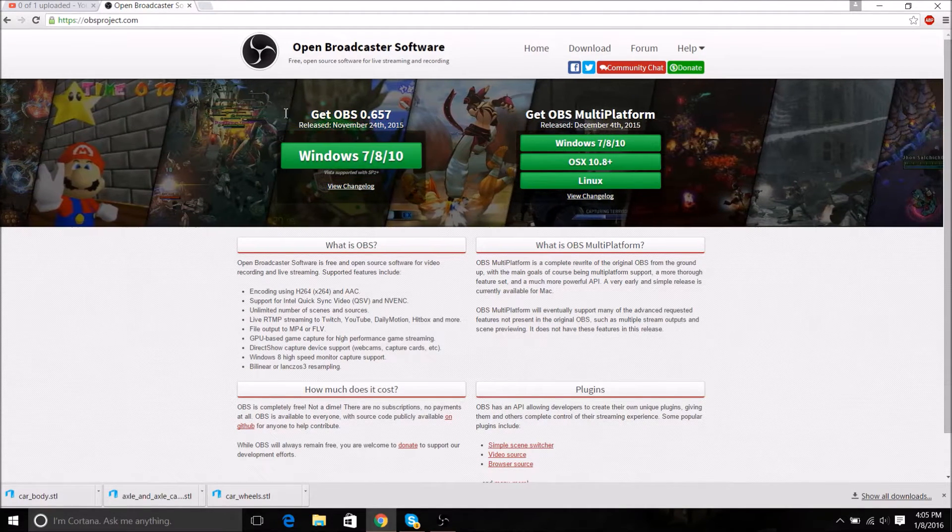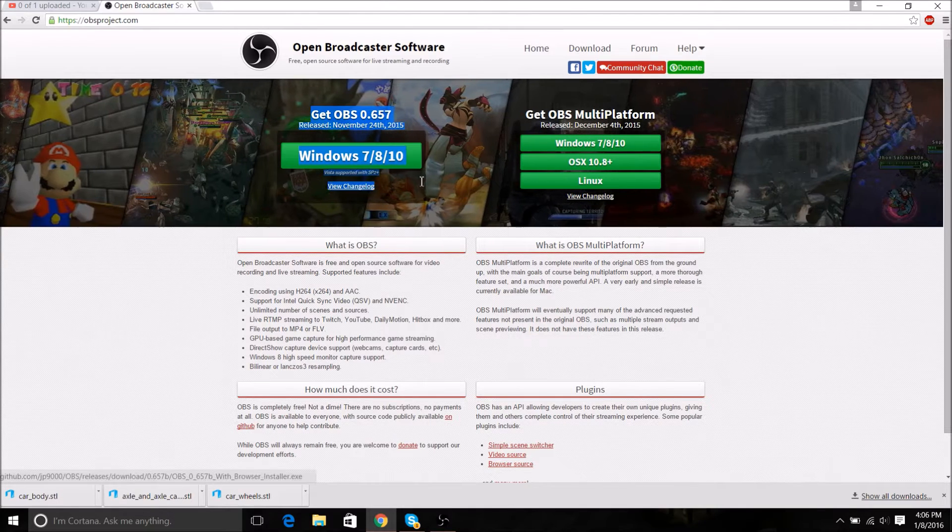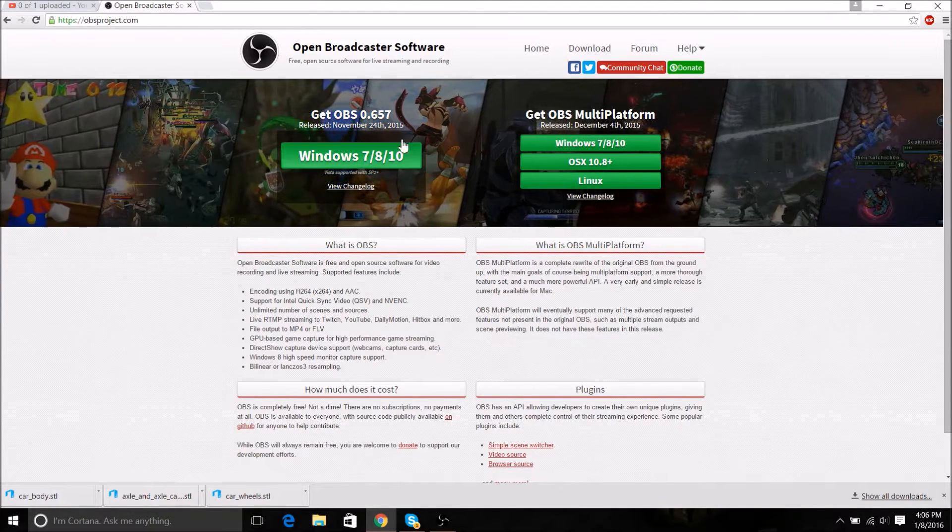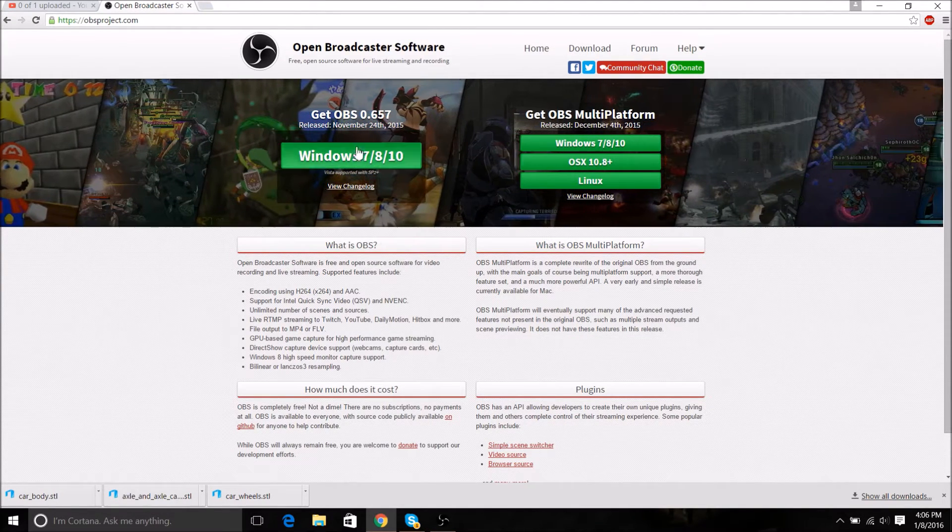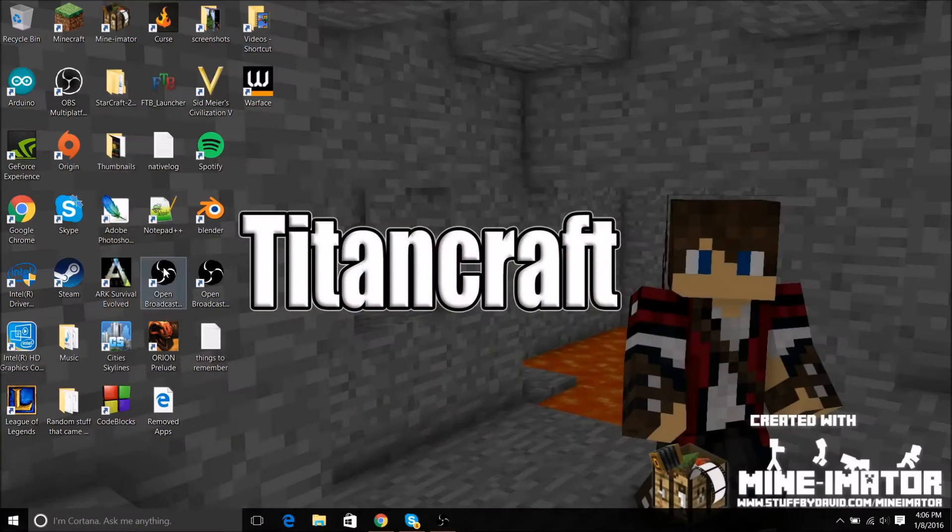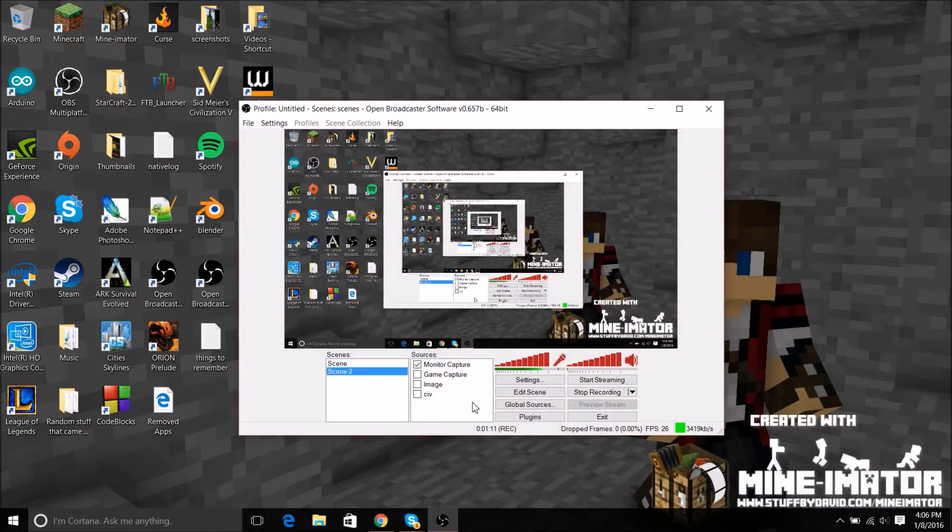I'm gonna show you how to set up OBS beta version for Windows. So you download it, I'm not gonna hit download. It'll put a thing on your screen, let me open it. It'll bring this up now.